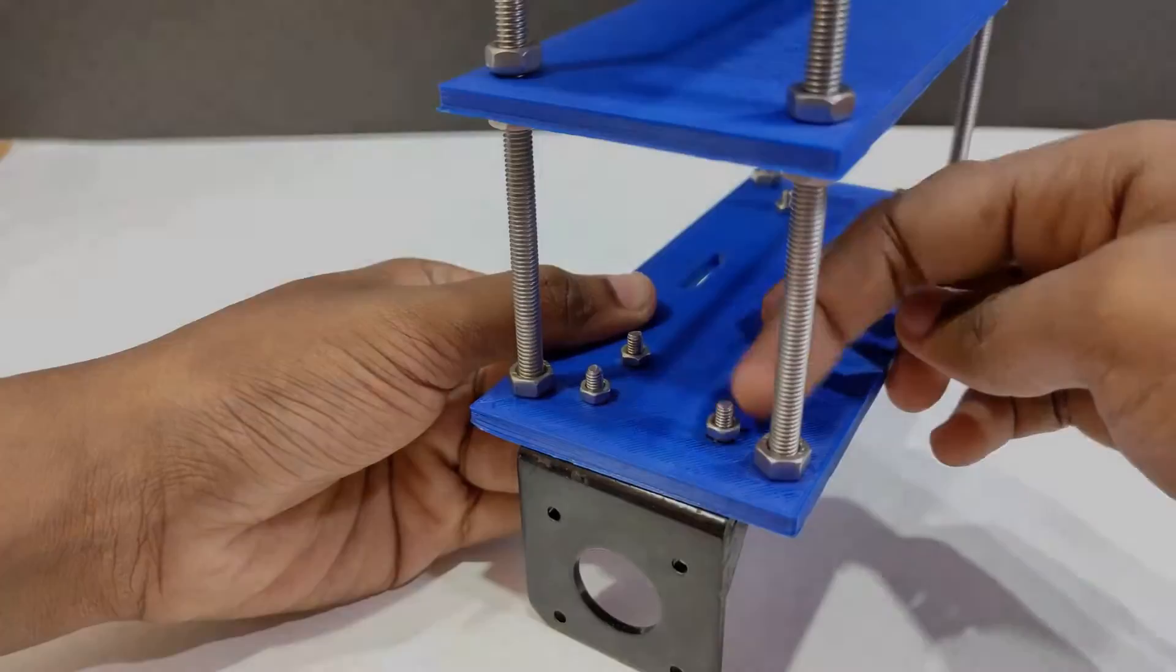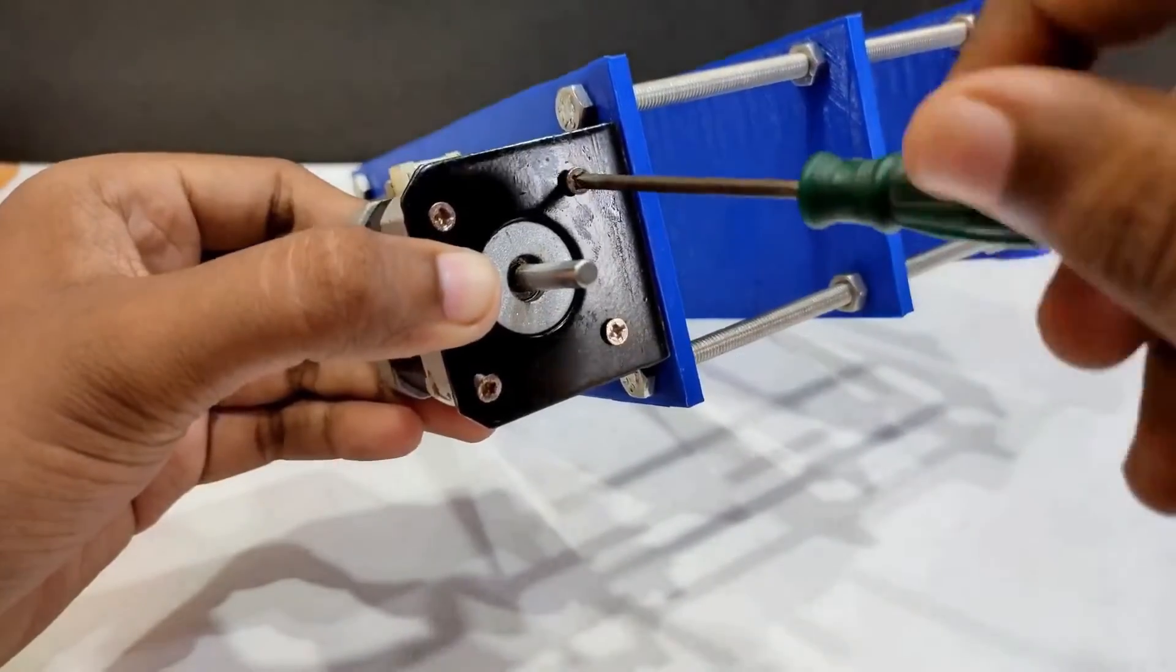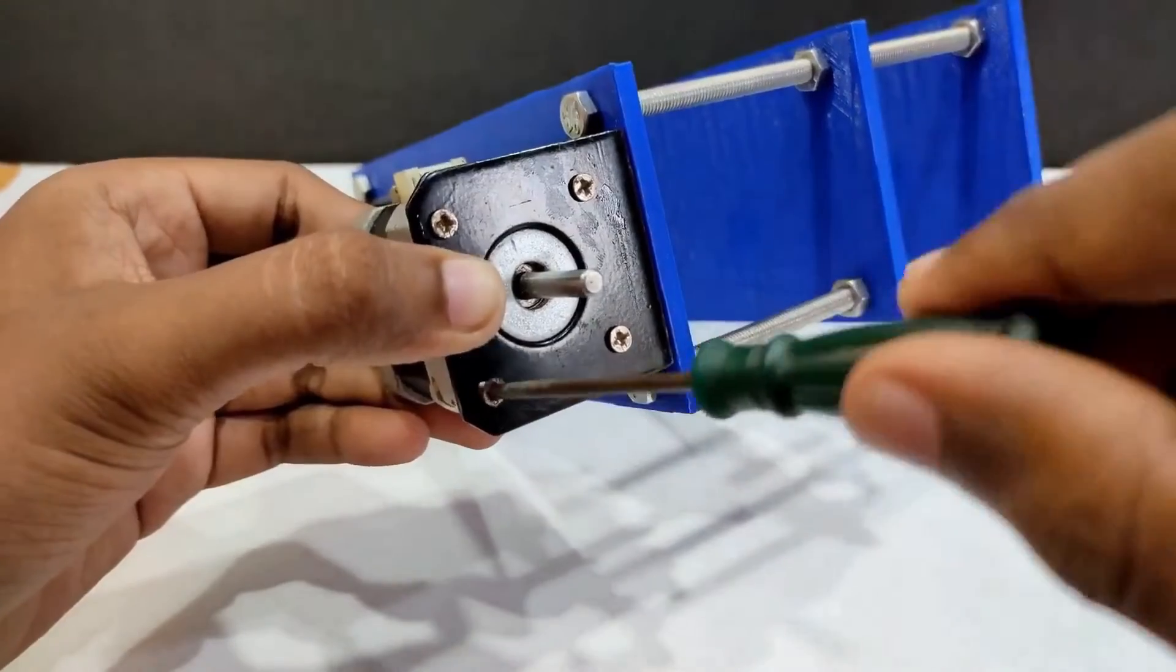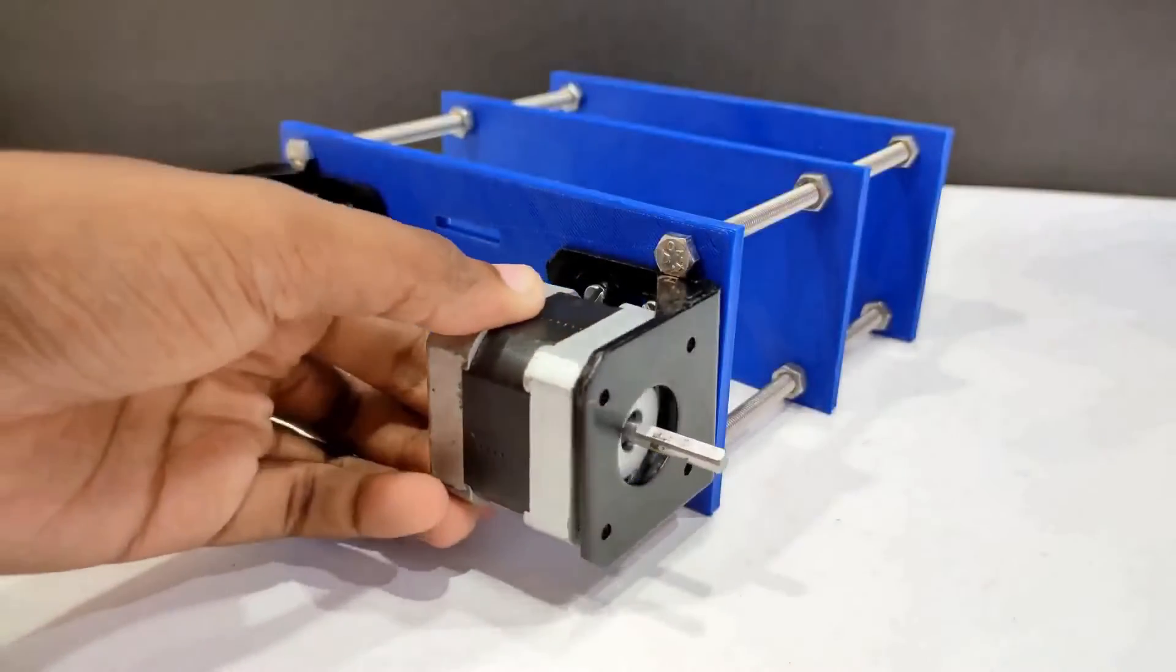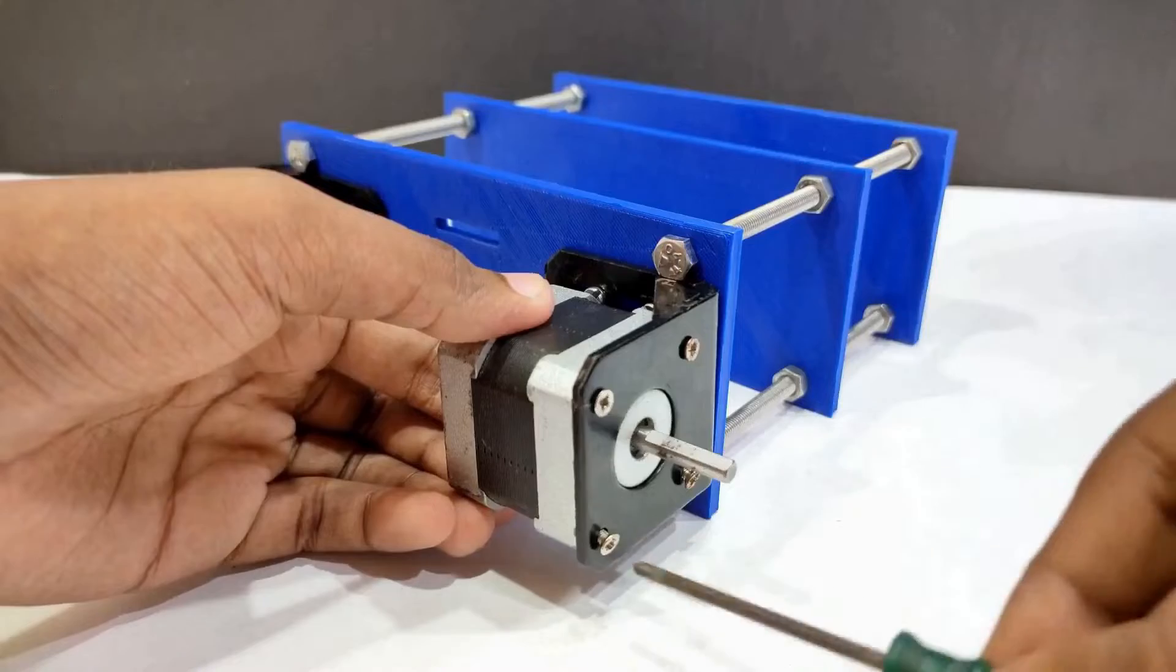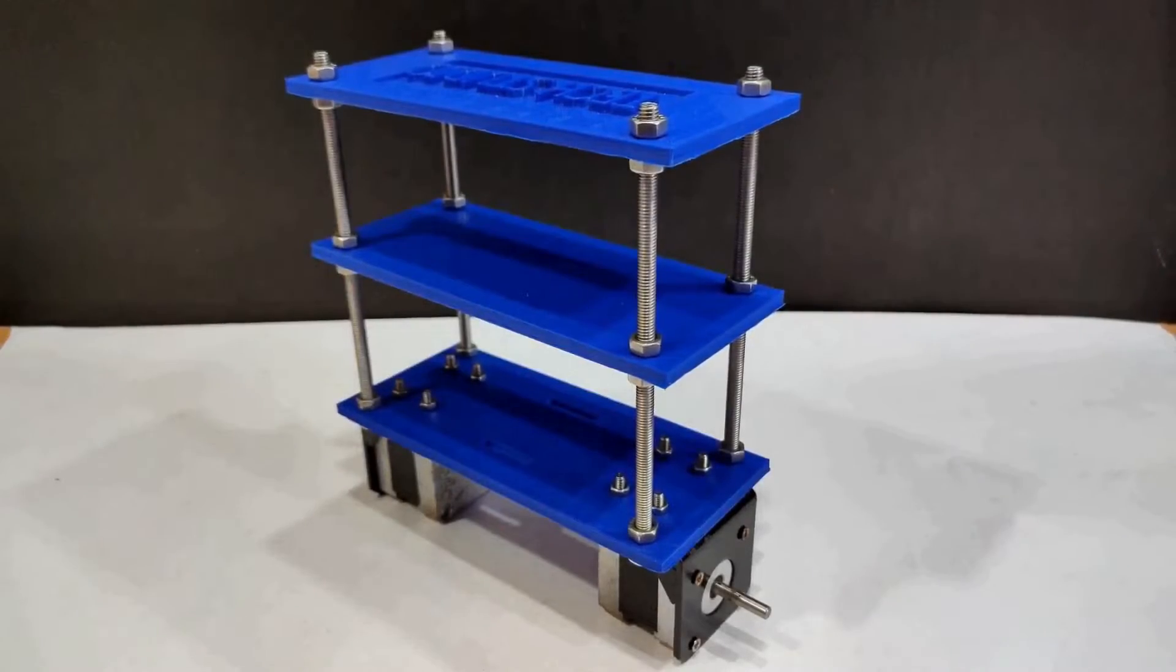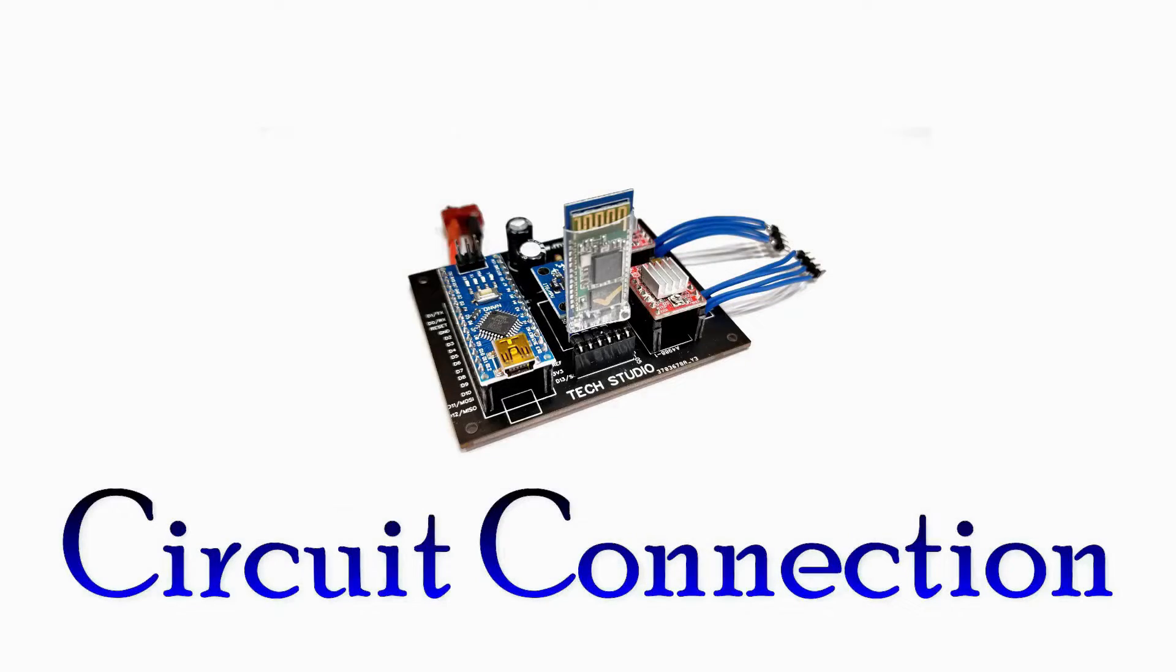After connecting the L clamps you have to fix the stepper motors in the robot. Now take the motors one by one and connect them with the L clamps. Here I am using the Nema 17 stepper motors of 4.2 kg torque. So the structure of the balancing robot is almost complete. Now keep focus on the circuit connection.